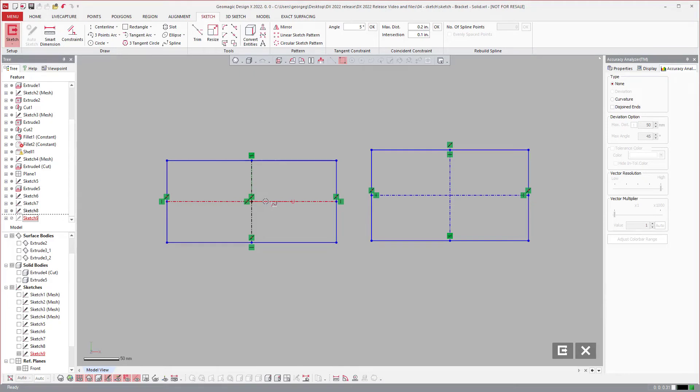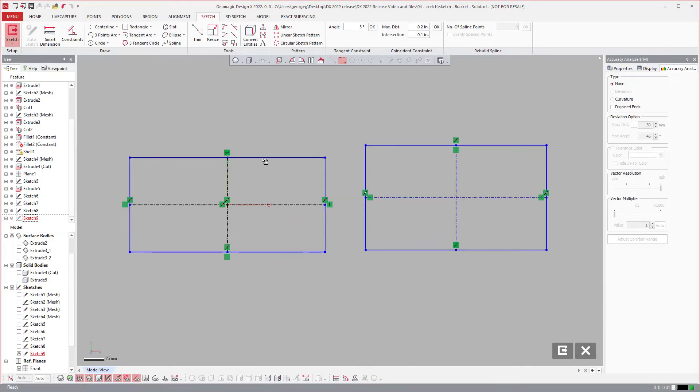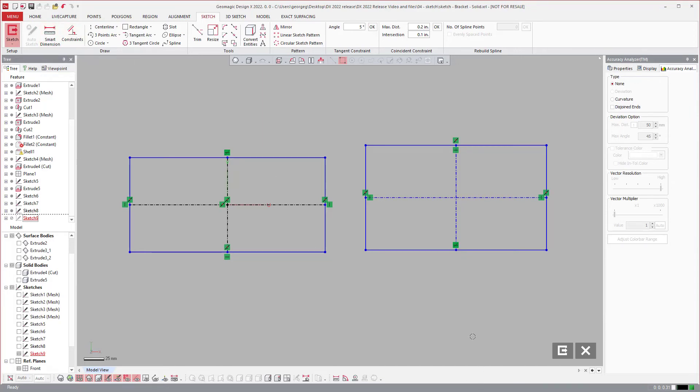This is just a huge time saver and allows you to automatically drag those out. From there you could just throw some dimensions on it and you're off and running. That's a huge time saver with sketching.